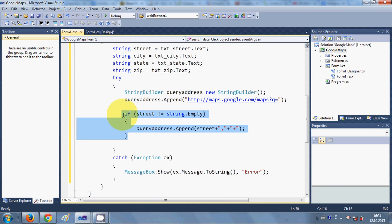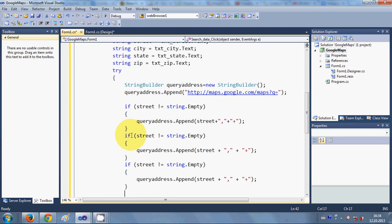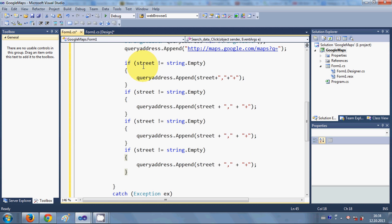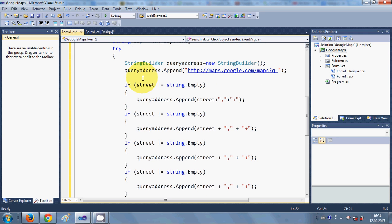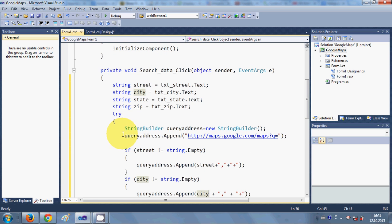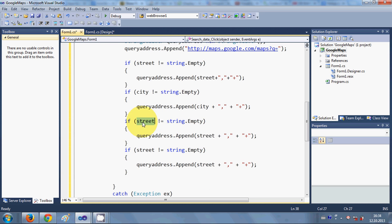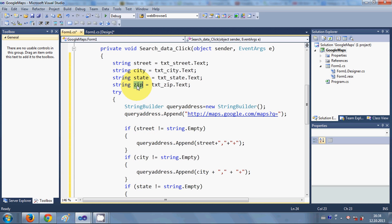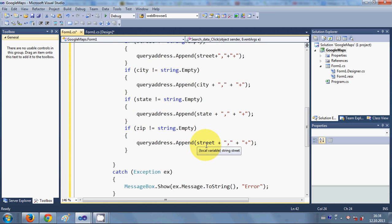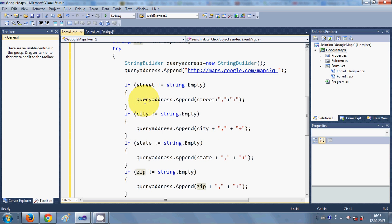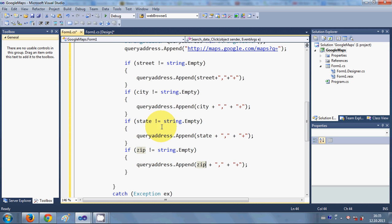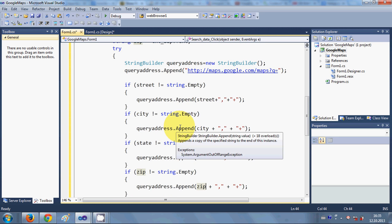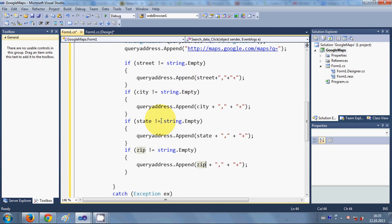In the same way I copy this if condition three more times for city, state, and zip. So the second checks if city is not empty, the third checks state, and the fourth checks zip code. This way you can search street, city, state, or zip code — either individually or all together.